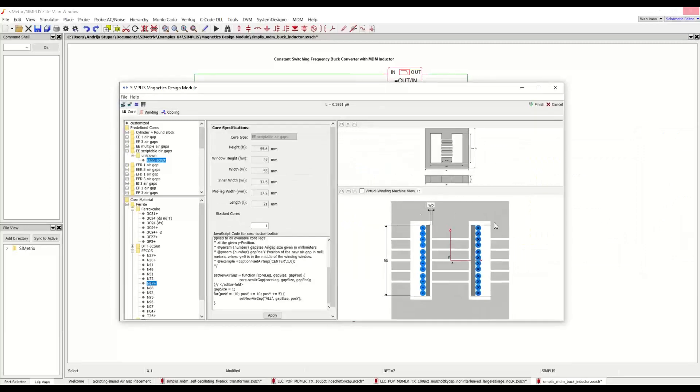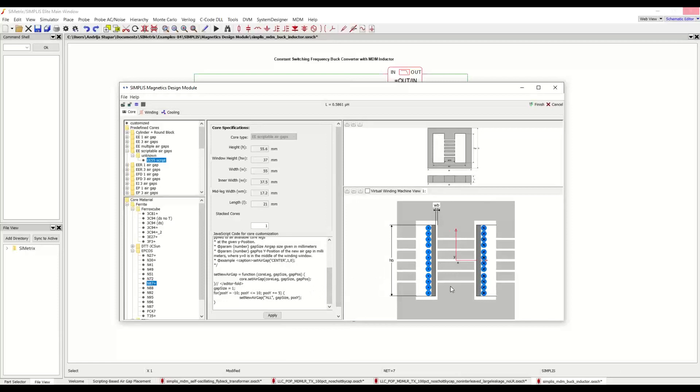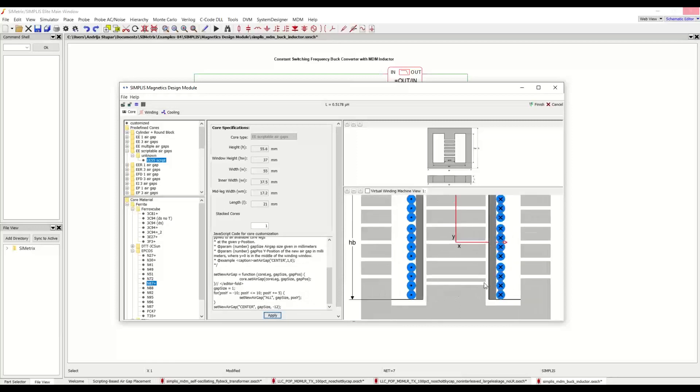And you can see here how we now have on this E core several air gaps, one, two, three, four, five on each of the three legs. And they have been placed using this script here. So again, there is a single script function where we specify on which of the legs the air gap should go, what is its size and what its position. So we can demonstrate here adding a new air gap. Let's say we want to have this one only on the center. We can have it the same gap size as the previous ones. And let's put in a position here, click apply. And there it is.